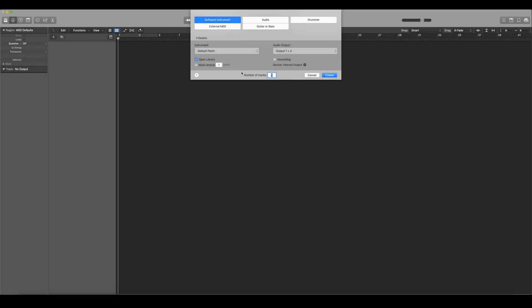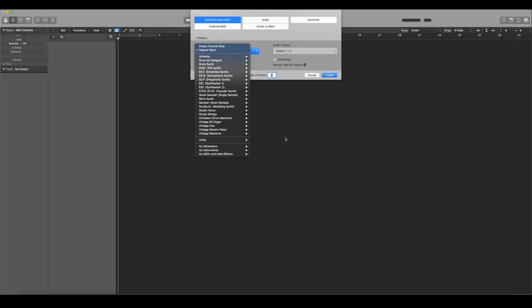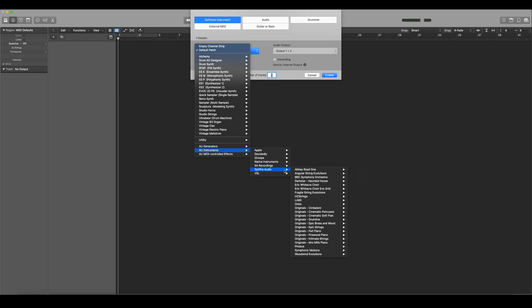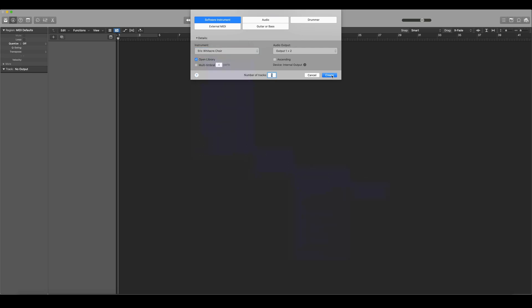Now when I reopen my DAW you'll see that if I go to my instruments list Eric Whittaker Choir is now available to open.